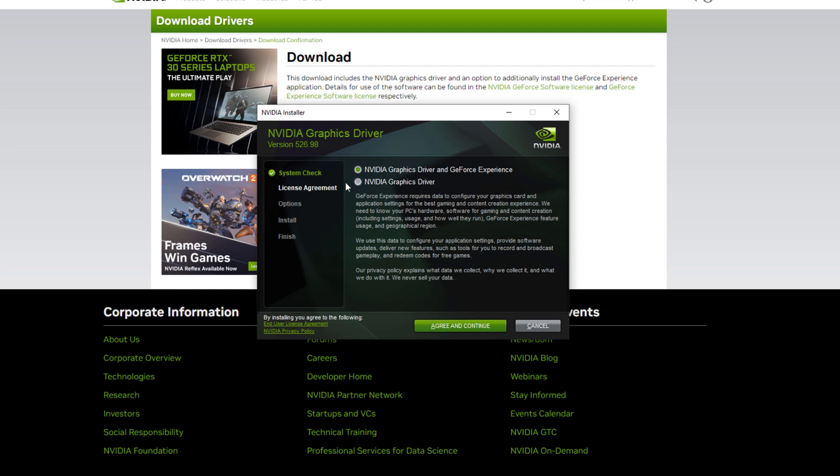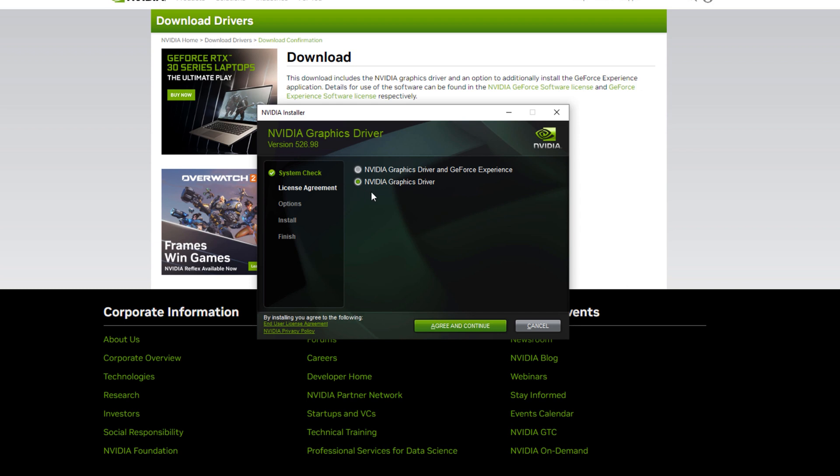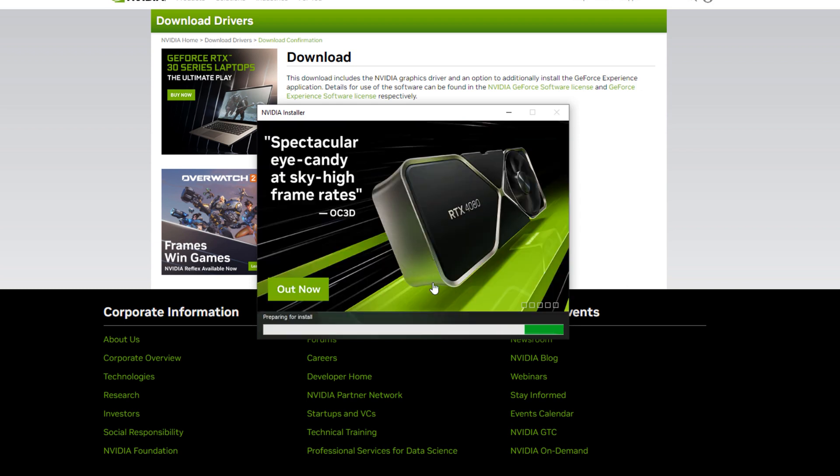However, I prefer to only install the NVIDIA graphics driver. Click agree and continue, and it will begin the installation of your graphics driver.